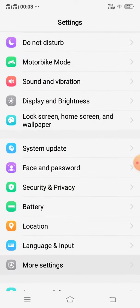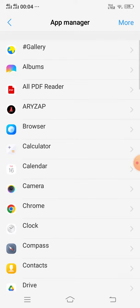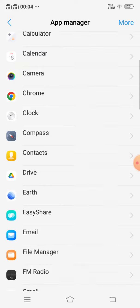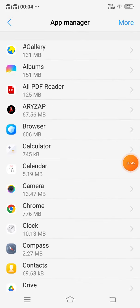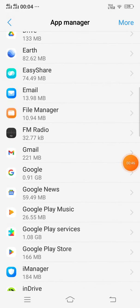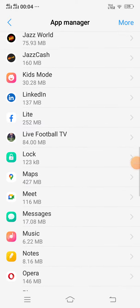Now open More Settings and open App Manager. Now open Photo Scan app.